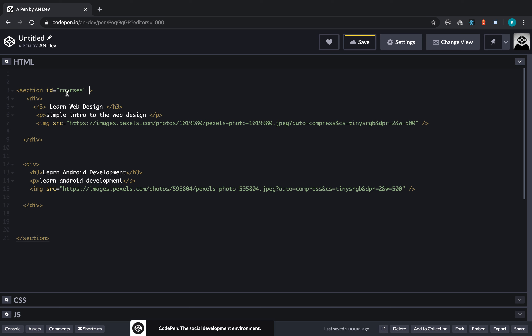We have two ways or approaches to name our tags. The first one is 'id' and the second one is 'class'. Class doesn't stand for anything special — I can just call it 'courses'. So these are the two ways to name our tags. The question is: what is the difference between id and class?